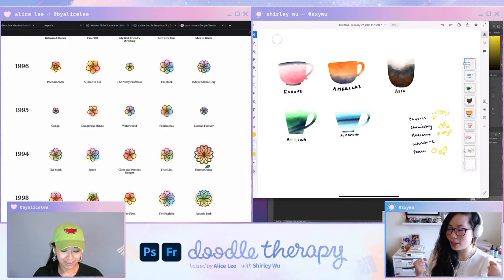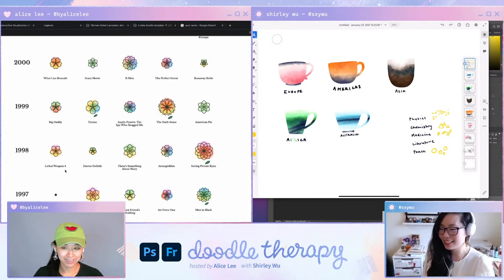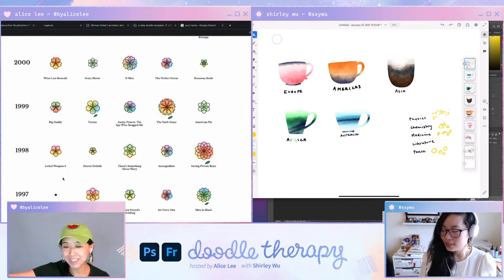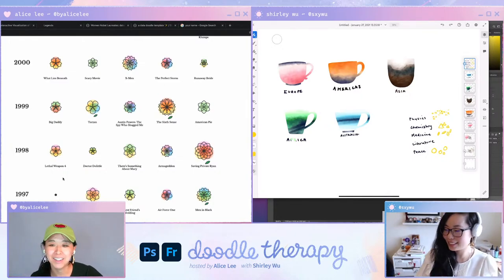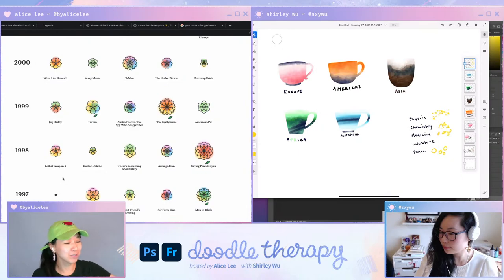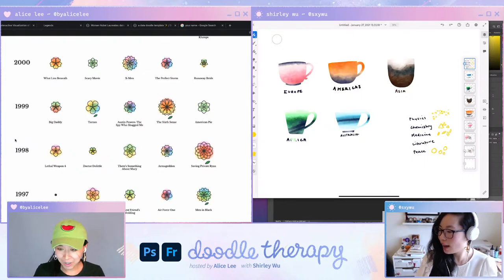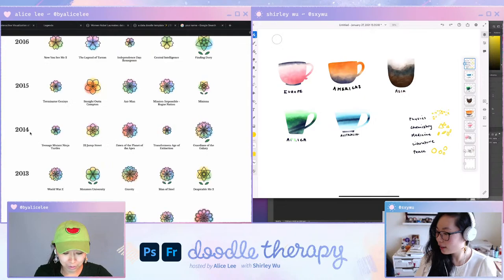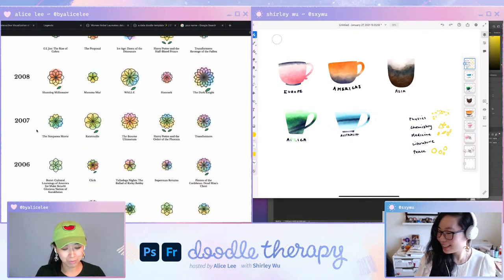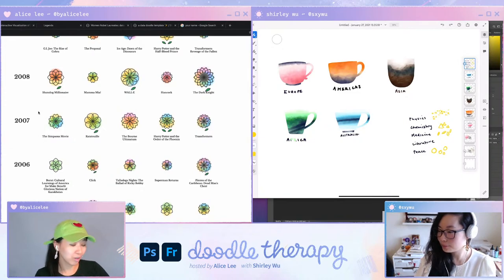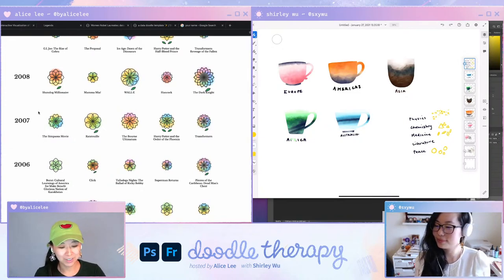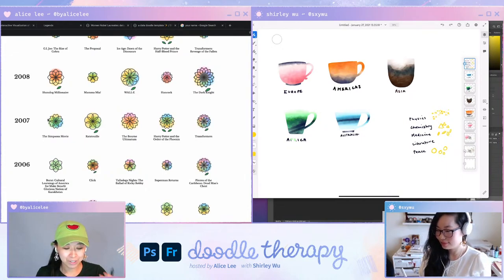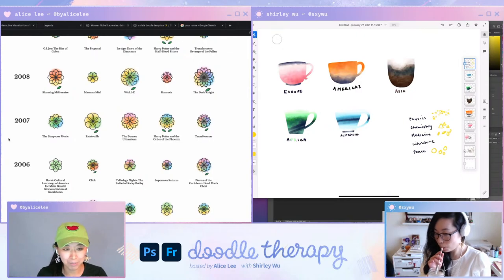And on the flip side, kind of like on the other side of the spectrum, I think of data art, which is similar to generative art, using kind of random number generators to create something beautiful and sometimes abstract. So data art is kind of similar, except instead of using random number generators, we use data. And so for example, what Alice has pulled up is one of my projects called Film Flowers, where I basically use movie data to generate these flowers.